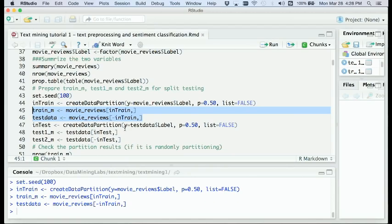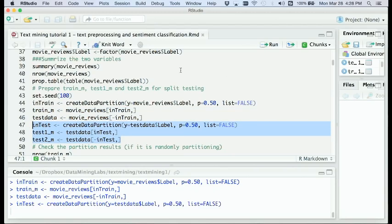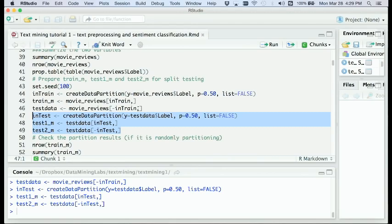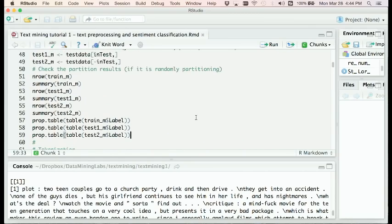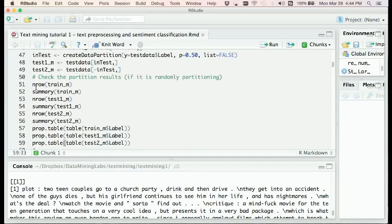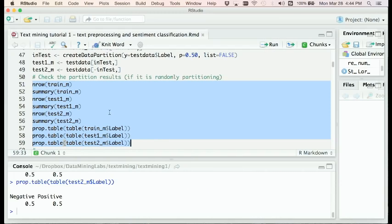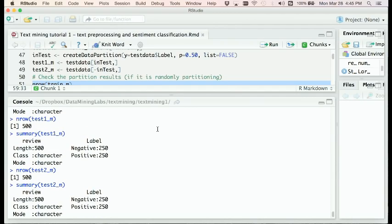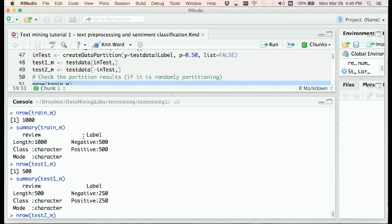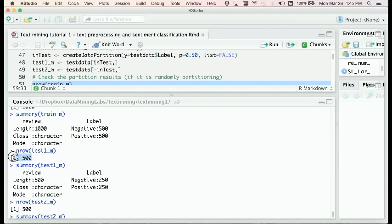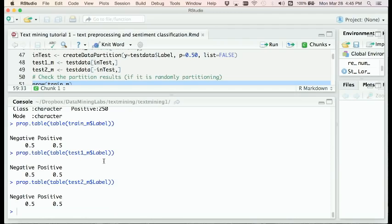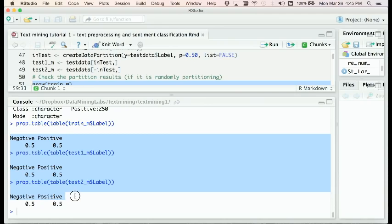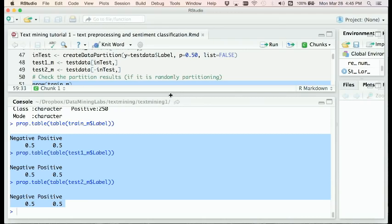We further partition our testing dataset to 25% and 25%, so test 1 and test 2 each have 25% of our data. After partitioning, we check the results using 'nrow', 'summary', and 'prop.table' functions to see the distributions. For training we have 1,000 reviews, and for each testing set we have 500 reviews. Because we randomly partitioned them, the probability distribution for negative and positive classes is 50% each.